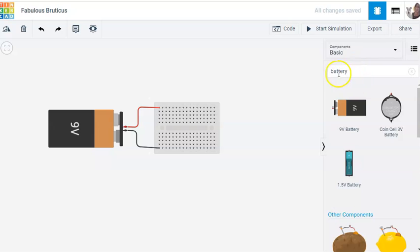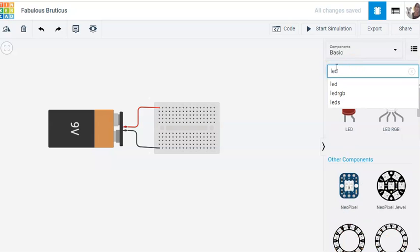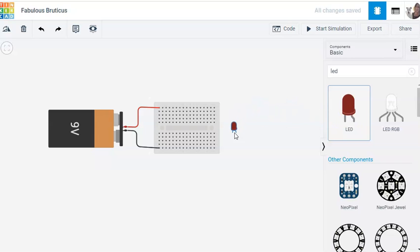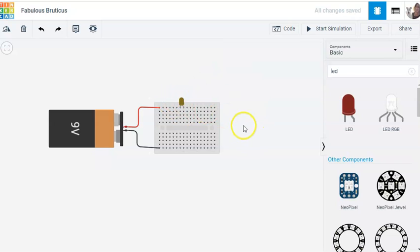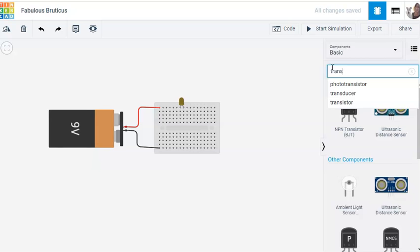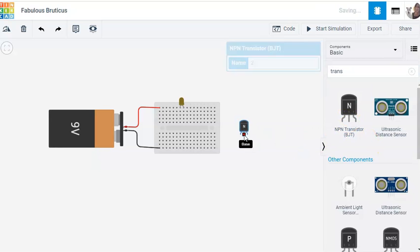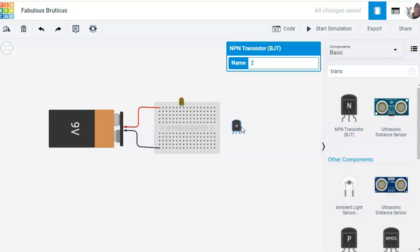I'm going to start with one LED, and then we can add some later. I'll just put it here — it doesn't matter what colour you have. We want a transistor. Remember, this acts like a switch and it will turn the LEDs on and off depending on the amount of light.